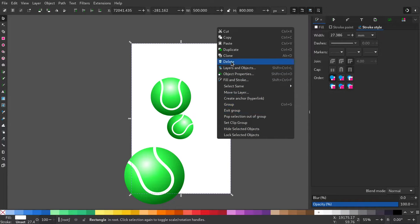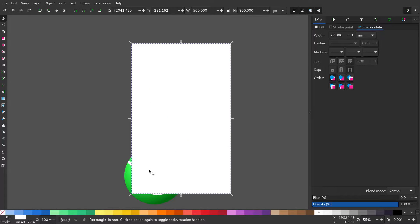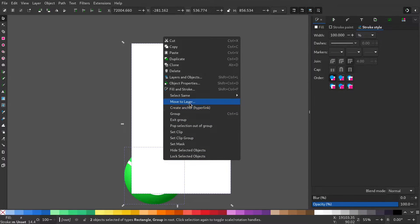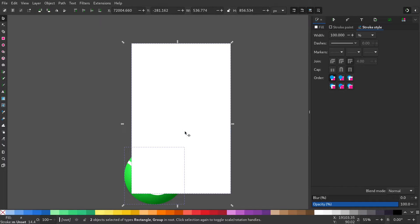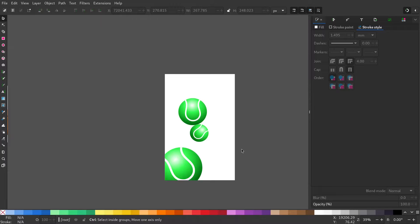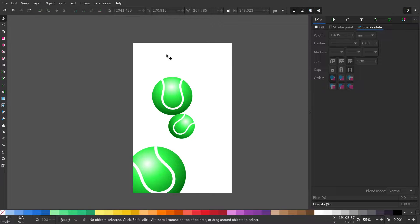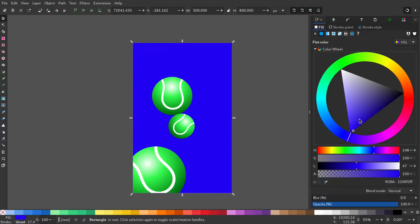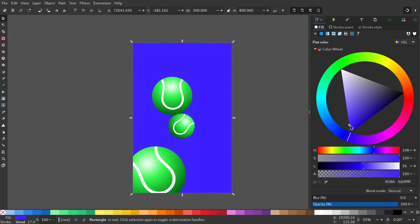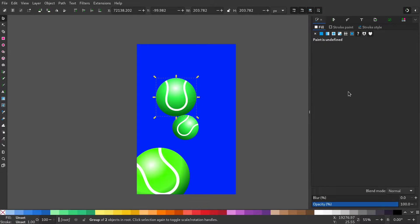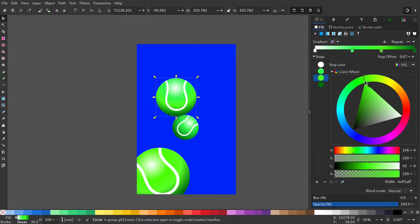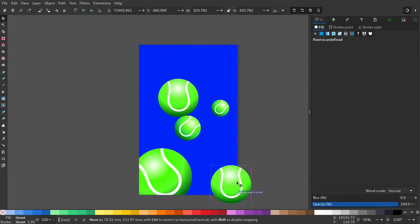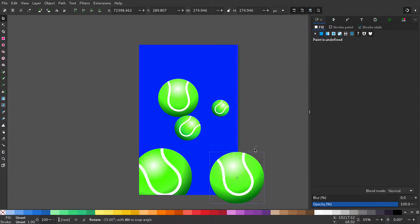Now duplicate the page and select the ball and right click, set clip. Change the background. I'll adjust the colors of the tennis ball to be even lighter. Do the same process again.